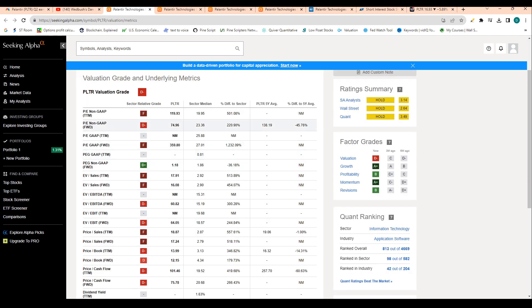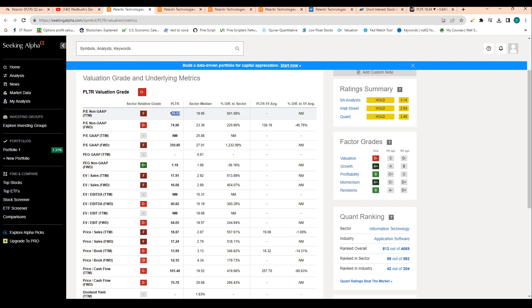So valuation, we're trading at 119 times PE, which is well above the sector median of 20. But when you consider that the stock is newly profitable and its five-year average has been a non-existent PE, 119 is definitely a good sign and it shows that the company is moving towards profitability.